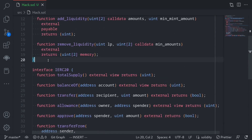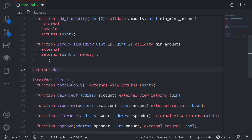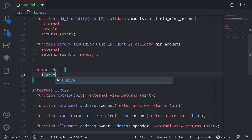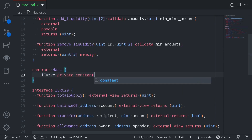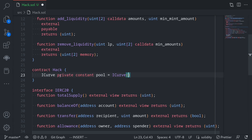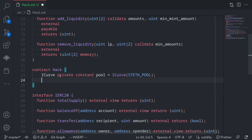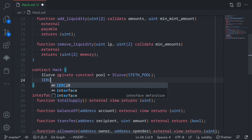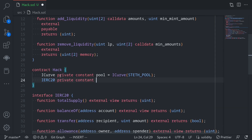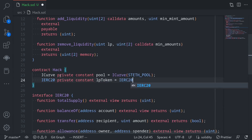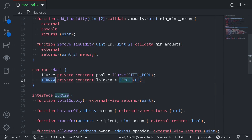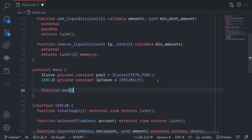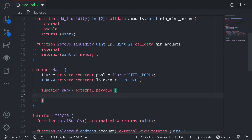Next, let's write the hack contract. I'll type contract Hack. First, let's set some contract addresses: ICurve private constant pool, equal to ICurve at the stETH pool address. I'll also set the IERC20 for the LP tokens: IERC20 private constant lpToken, equal to IERC20 at the LP address — this is the token we'll receive when we call addLiquidity on the Curve pool. Next, I'll write the function called pwn. This will be external and payable since we'll be sending some ETH. This will be the main function that we'll call to initiate the attack.